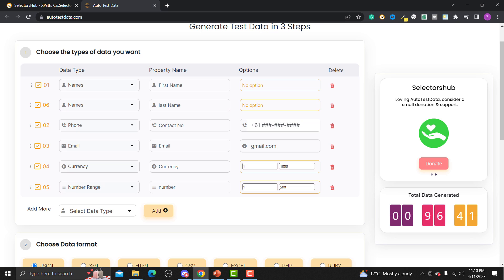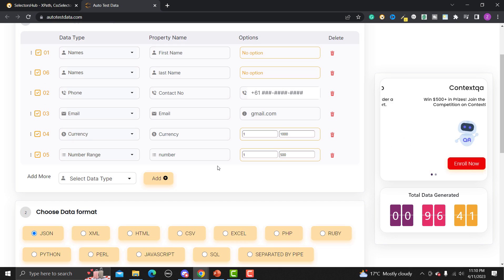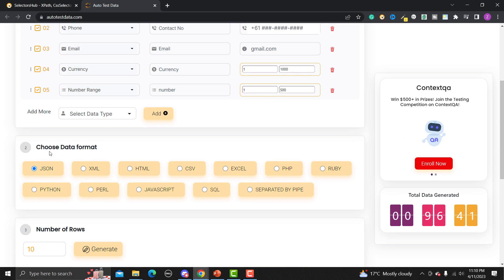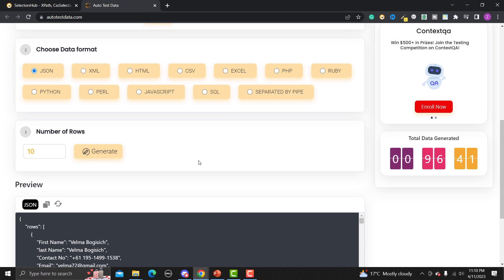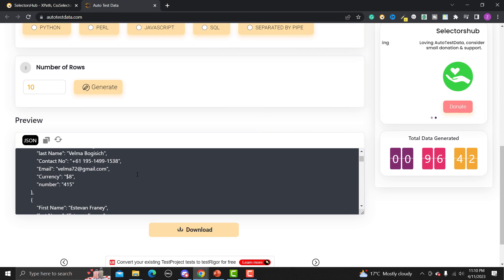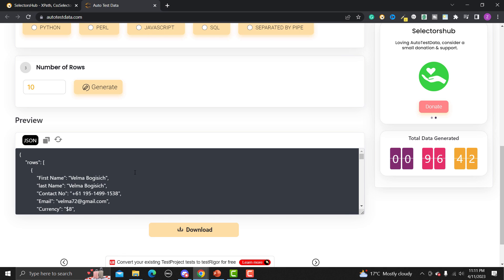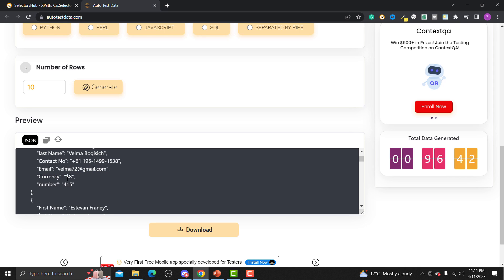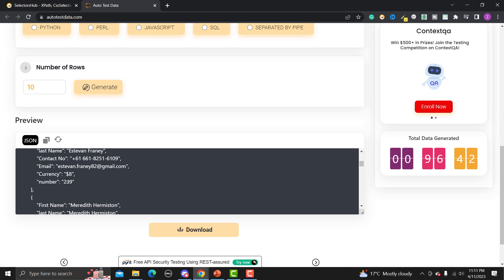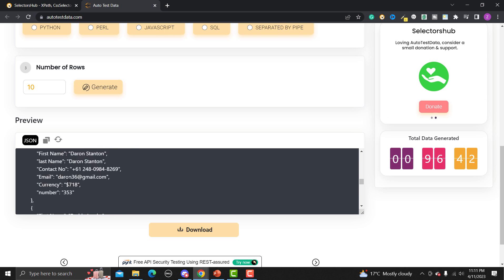Now let's set the format to JSON and generate 10 records. Click 'Generate' and you will see it has generated 10 test data records. We have a first name and last name, a contact number starting with plus 61 in our custom format, Gmail addresses, currency values ranging from 1 to 1000, and numbers. You can see different values coming up.